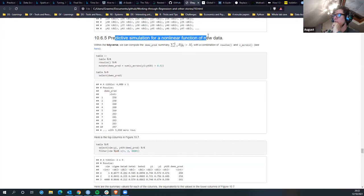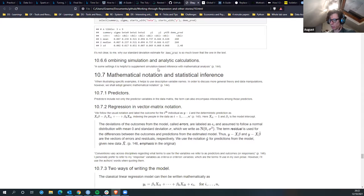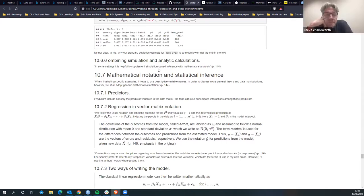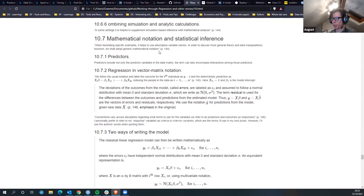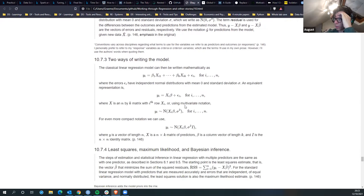Then it starts looking at non-linear functions, though it doesn't really show much there. Then it starts talking about mathematical notation - vectorized notation - which is just another form of algebra. Instead of writing a formula the regular way, we're writing the matrix notation.